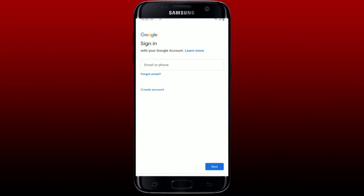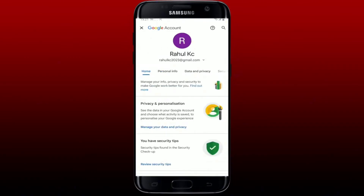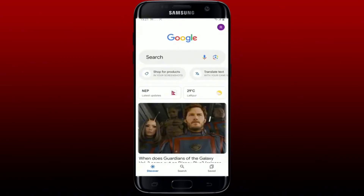Tap Next. On the next field, type in your correct password and you'll be able to log into your alternative Google account you want to change to. That is how you can easily change your Google Lens account in a few simple steps.